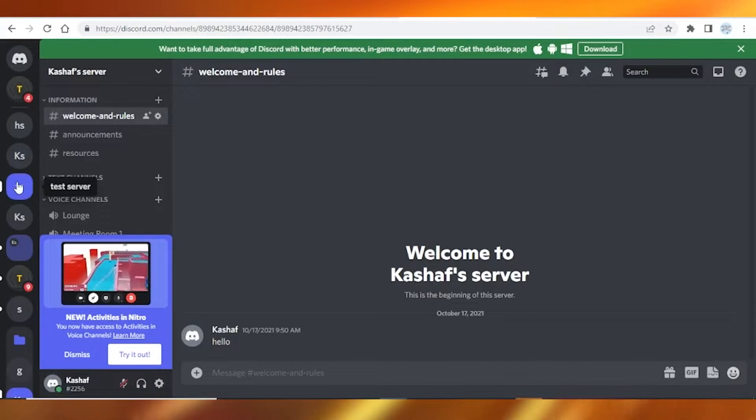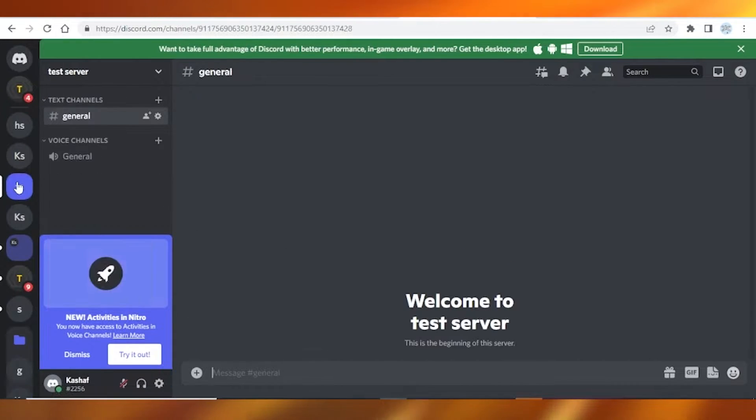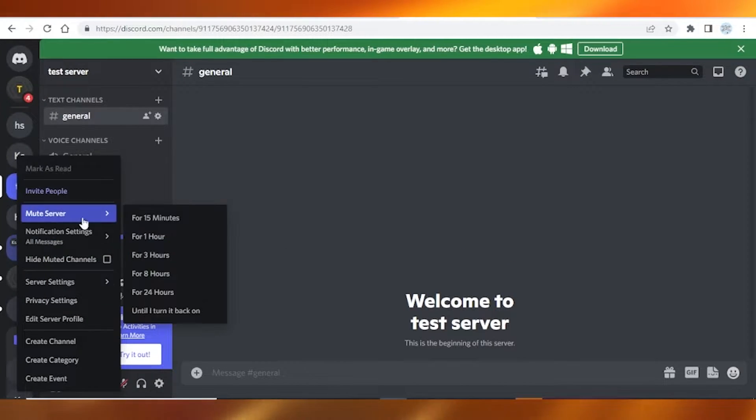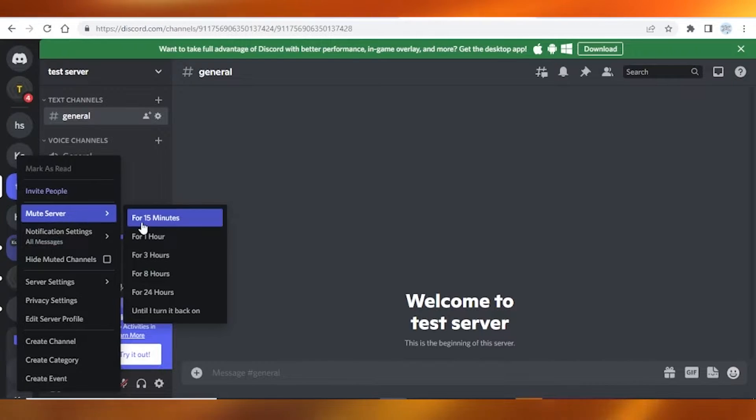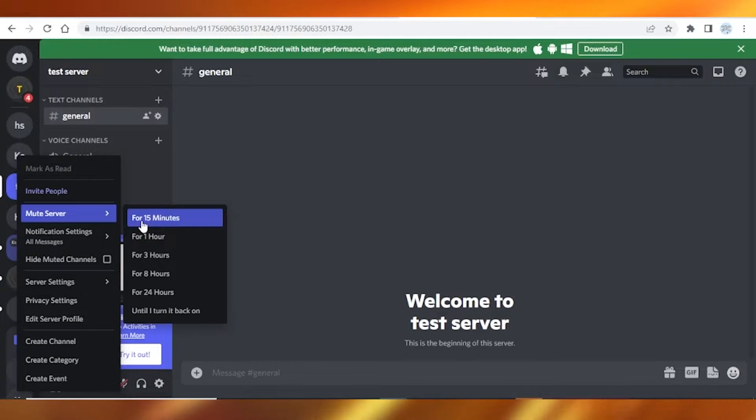hide this server, so I'm simply going to tap on this, left click on it, click on mute server. Now over here, you guys can select for how much time you want to mute it - 15 minutes, one hour, three hours, or whatsoever.